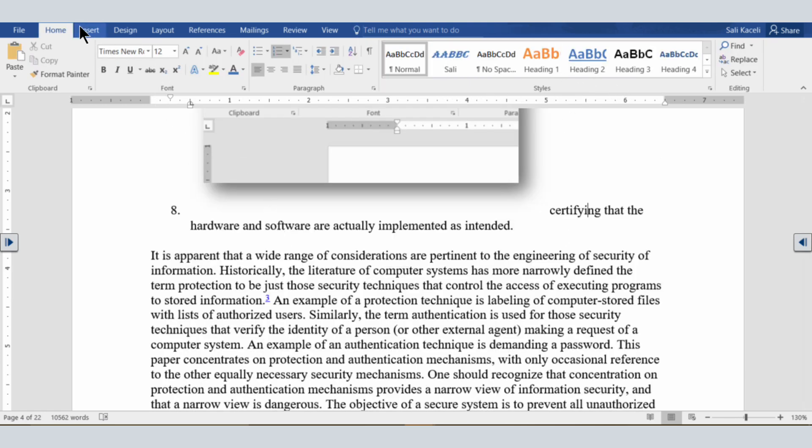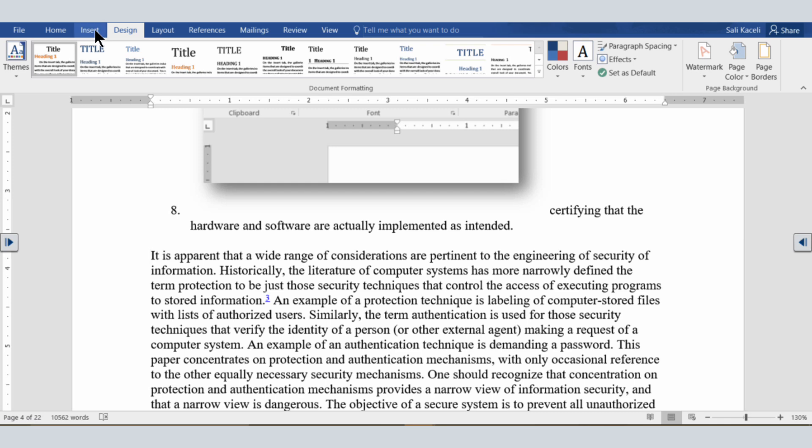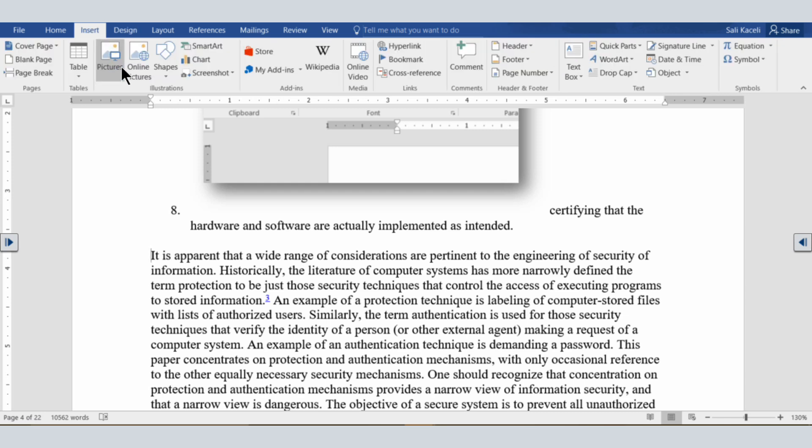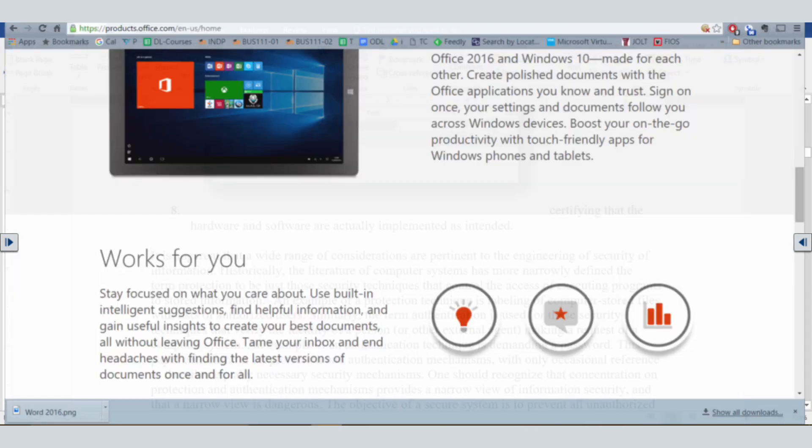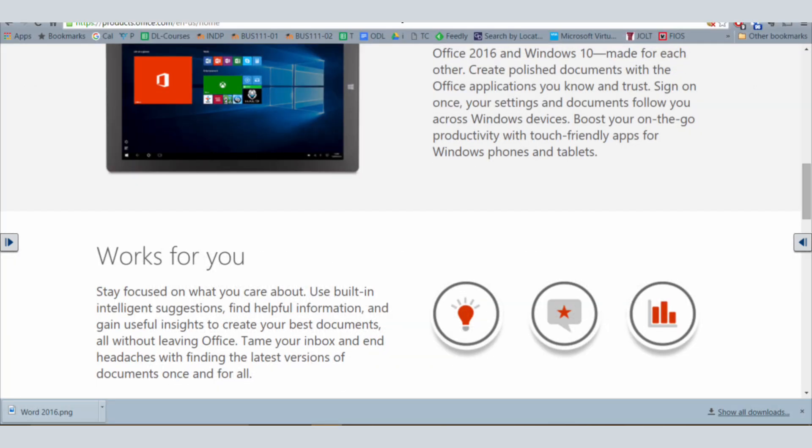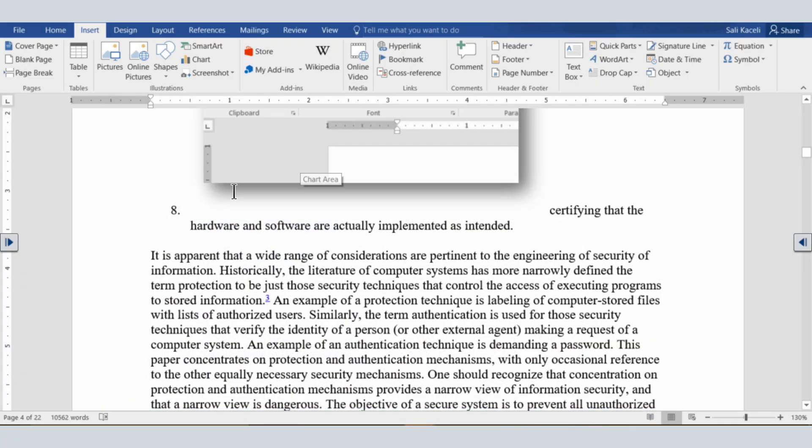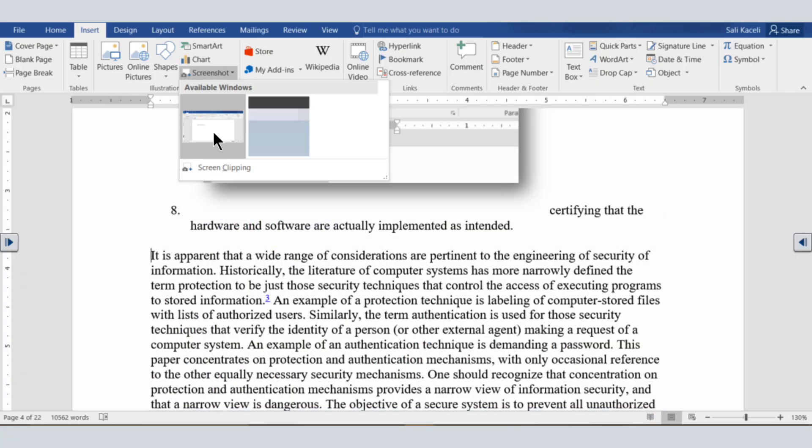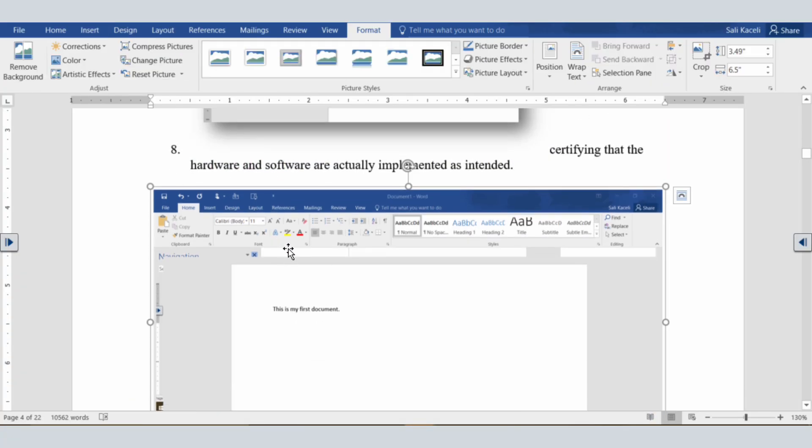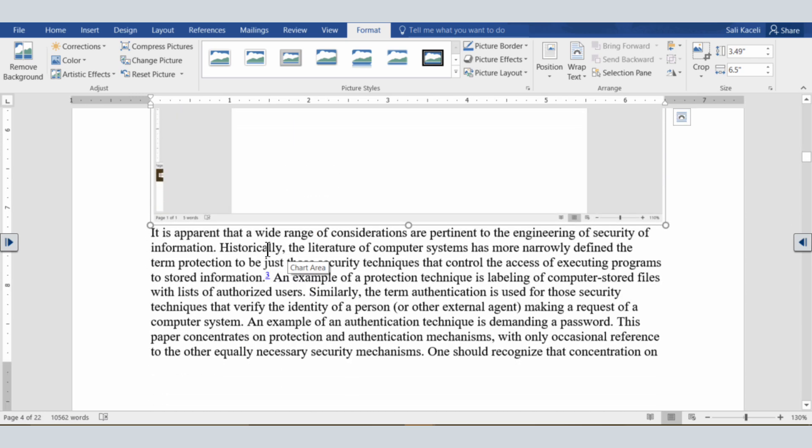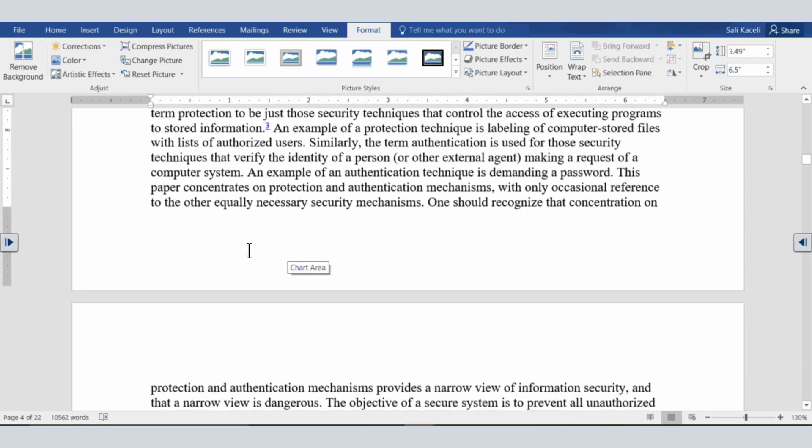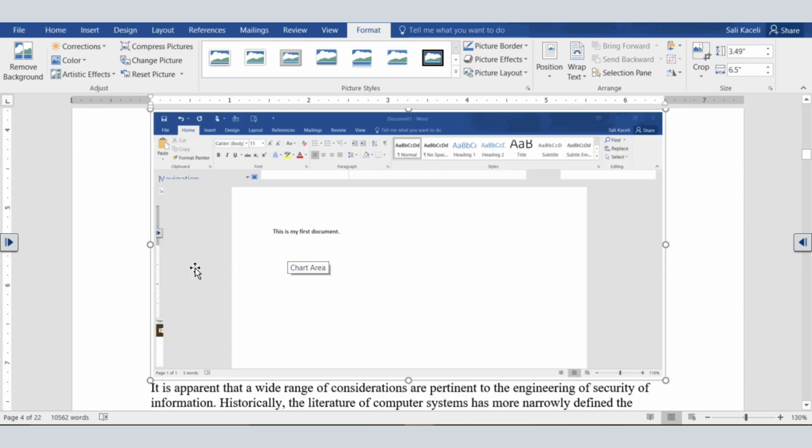The other thing you can do is go under Insert, under Screenshot. You have to have something open in your computer, and then you can take a screenshot of an application that you have opened. And then, of course, resize this however you need to.